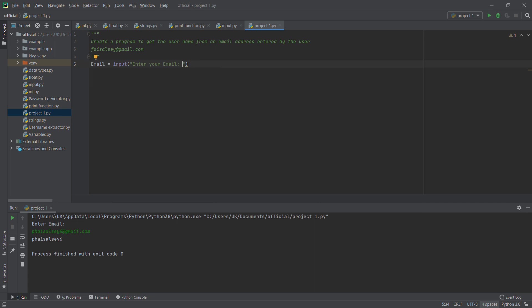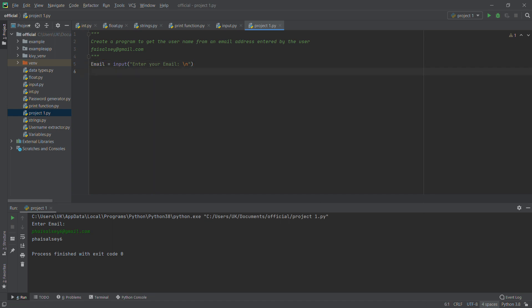We want the user to type their email on the next line, so we use a backslash-n character, which is the newline character. So the prompt becomes 'Enter your email:\n'. We are asking the user for input and assigning it inside the variable name 'email'.